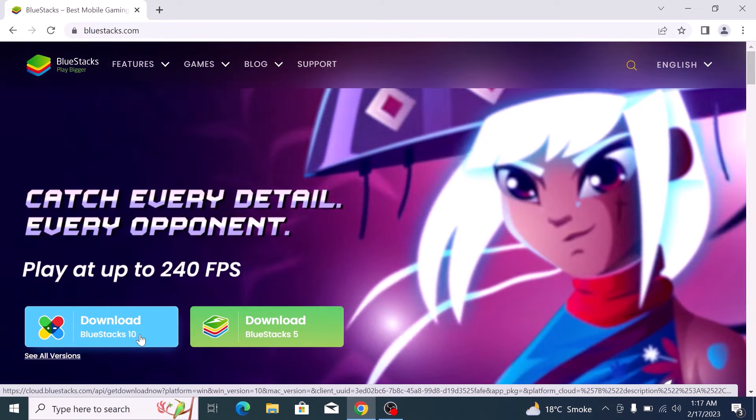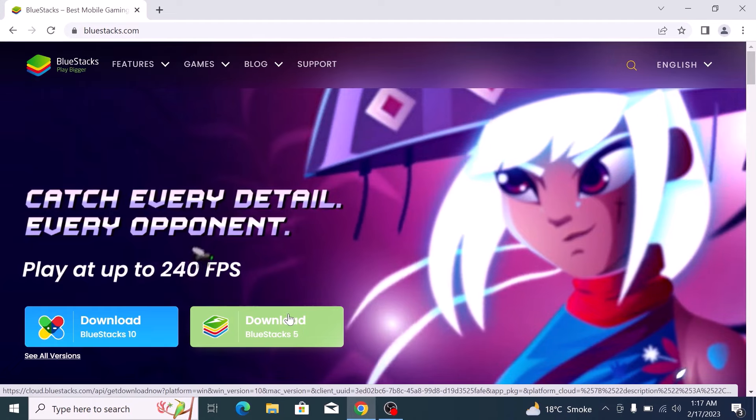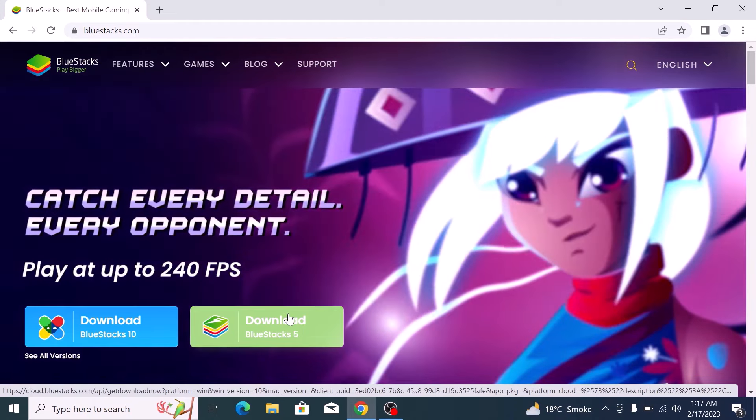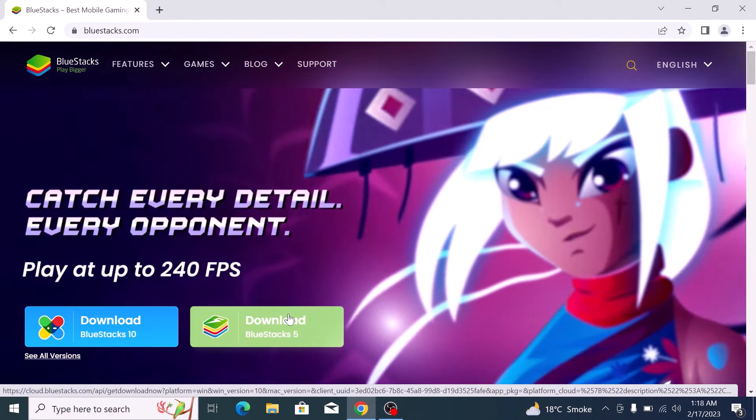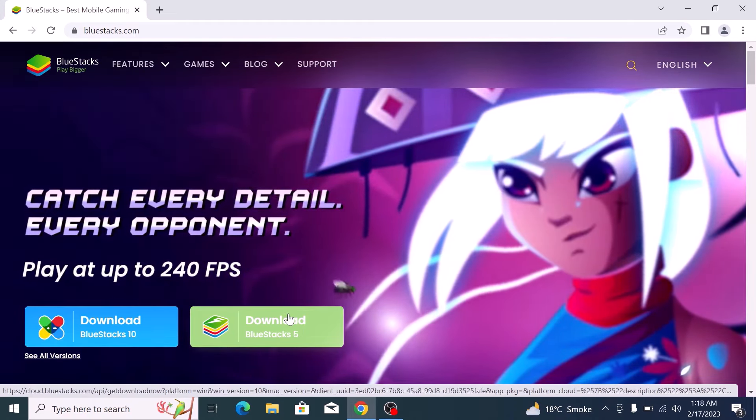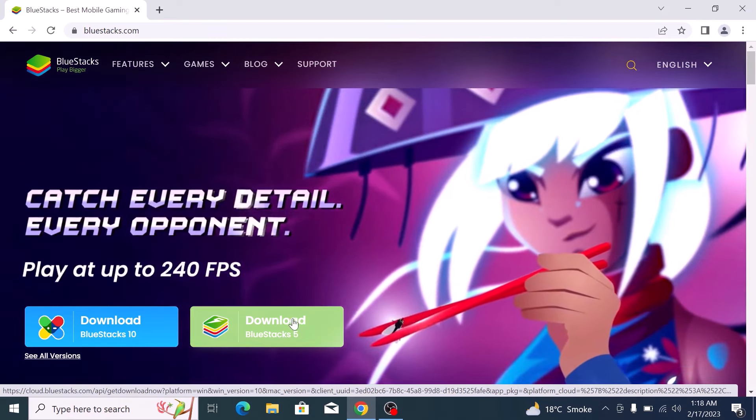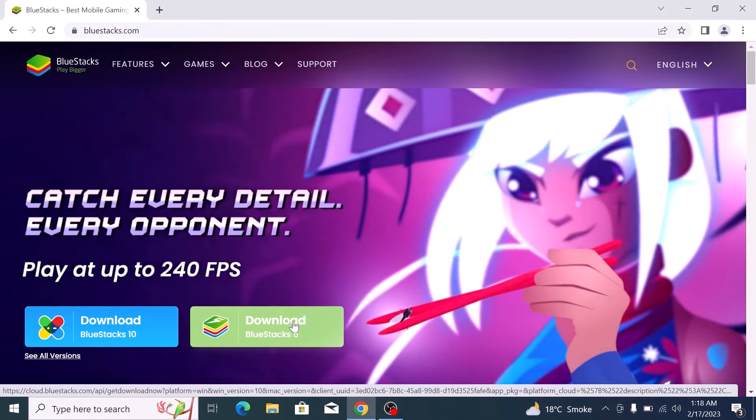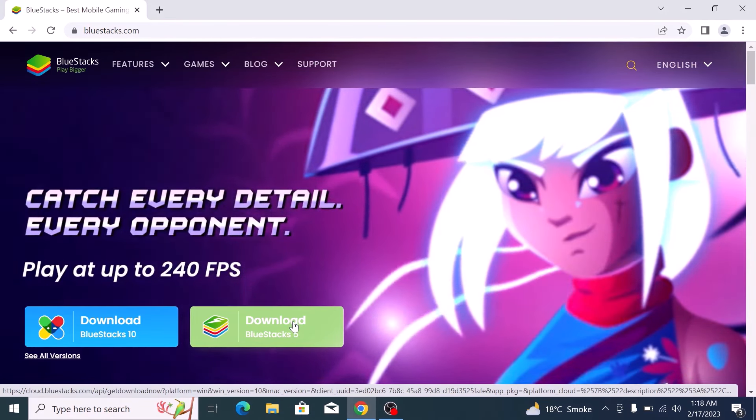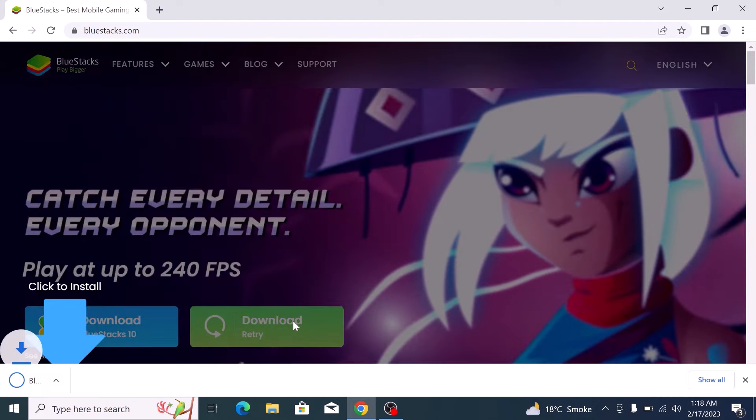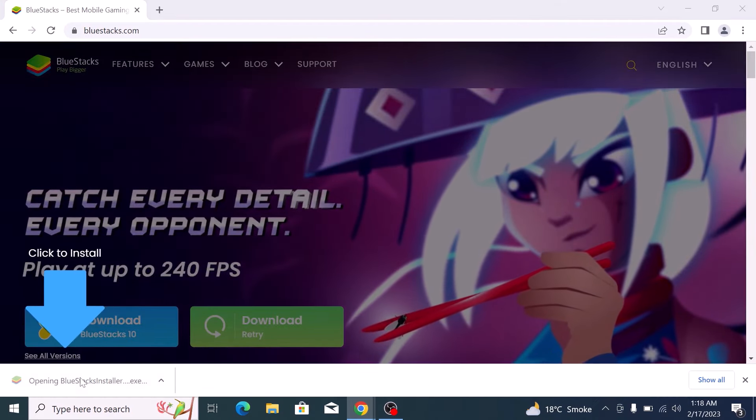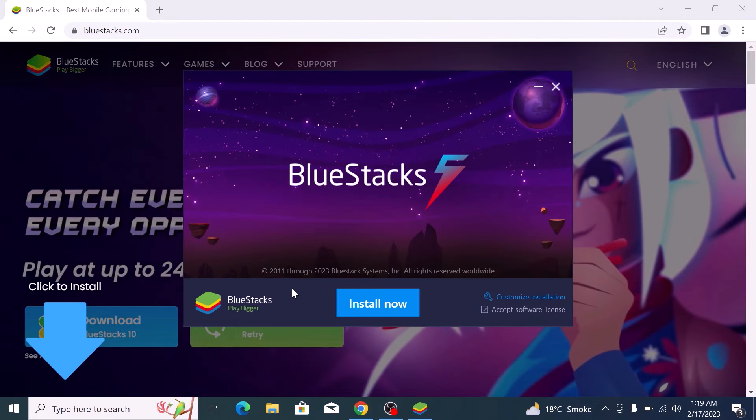On laptop, BlueStacks 5 is recommended, but it requires a decent spec laptop. For this tutorial, we are going to install BlueStacks 5, so we are going to click on it. Now click to open it and follow the on-screen instructions.